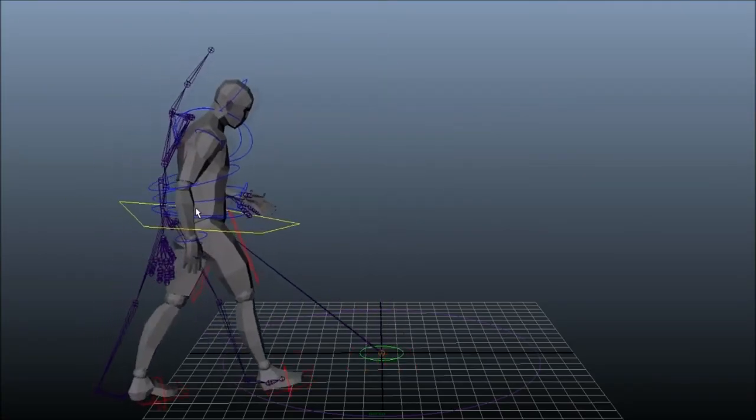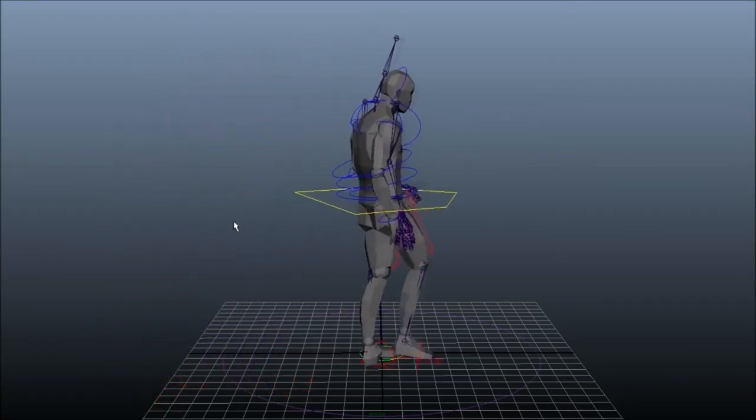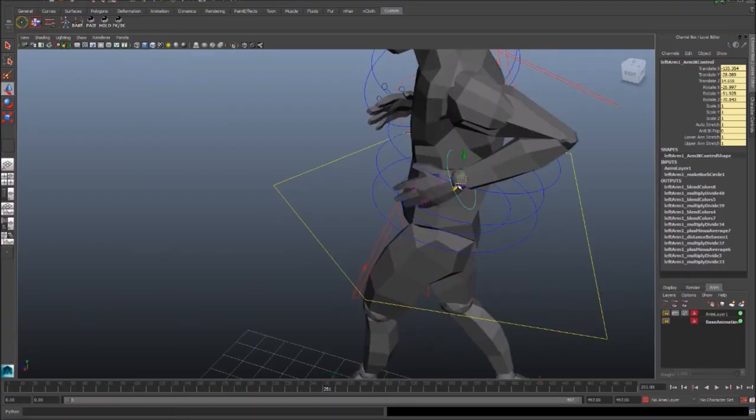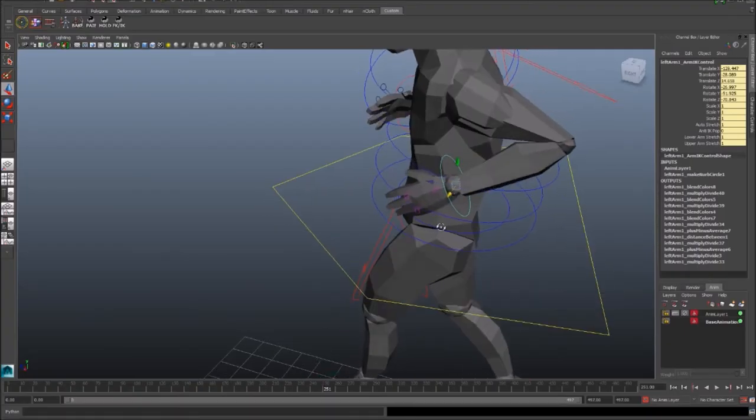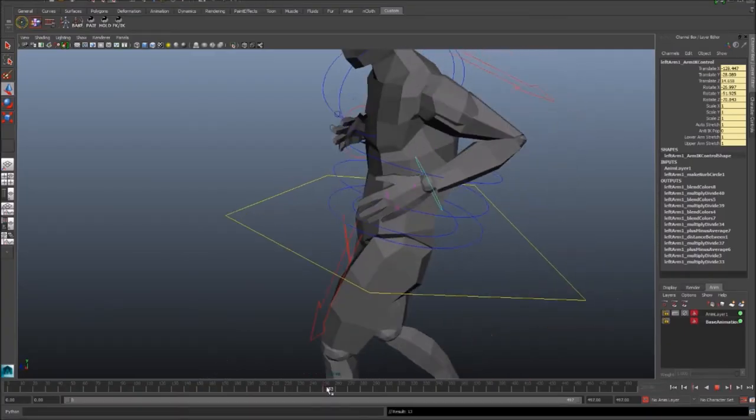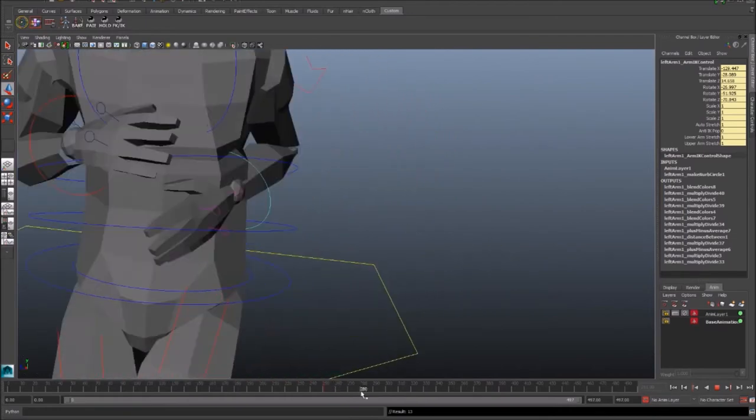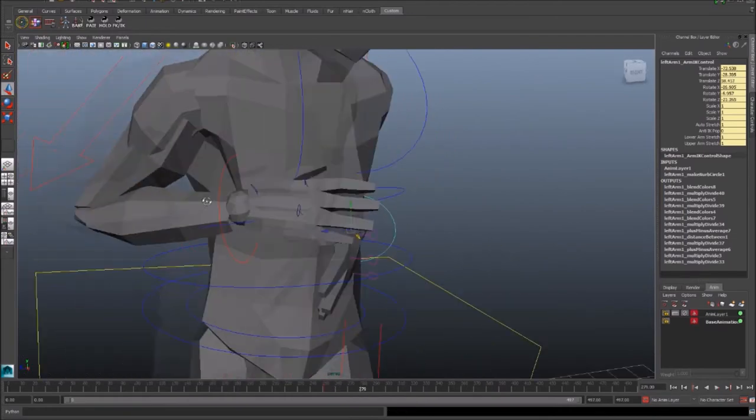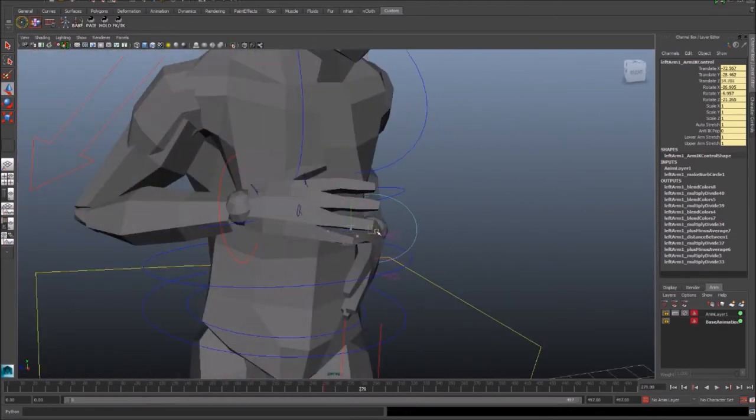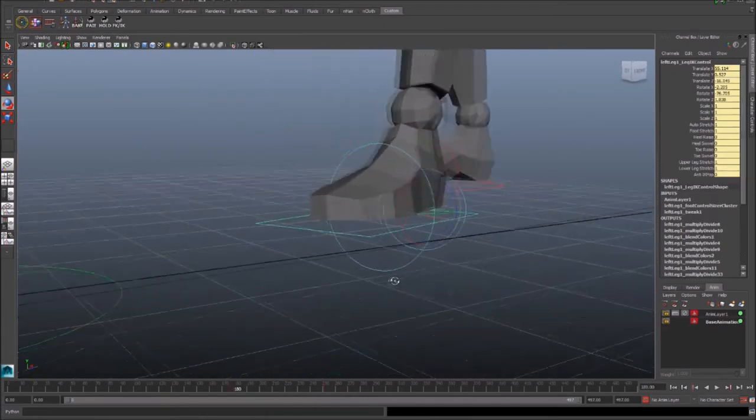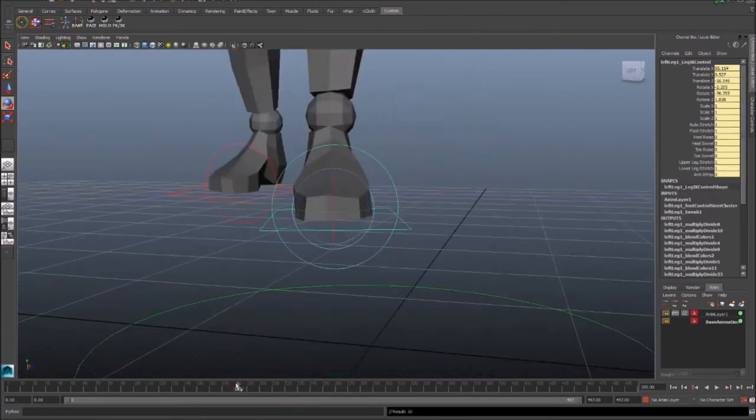At the moment we're just using basic placeholder characters while the final characters are being designed. So this is the point where you generally need to start making adjustments manually. There are points in the motion where the hands will clip through the torso and the legs, and the feet are on some strange angles, stuff like that.